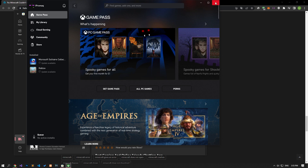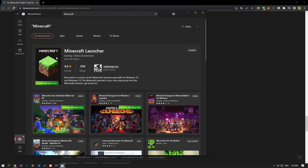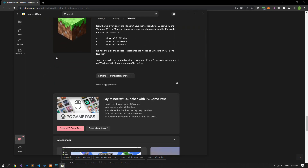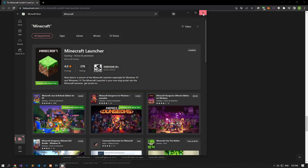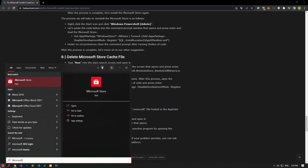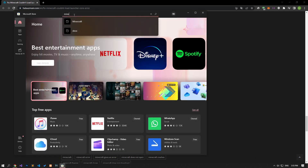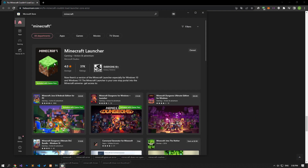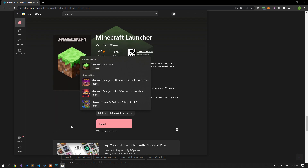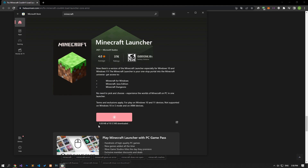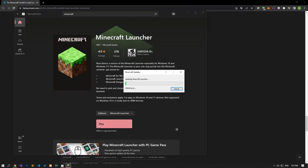After the game is uninstalled, let's run the Microsoft Store application and reinstall the Minecraft game. If it says that the Minecraft launcher application is already installed, let's close the Microsoft Store application completely, run it again, and search for Minecraft launcher again. Next, let's install the Minecraft launcher application. After the installation process is complete, you can check if the problem persists by running it.